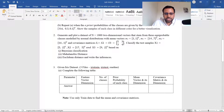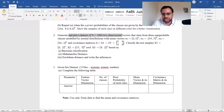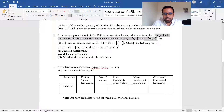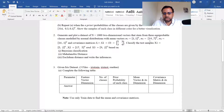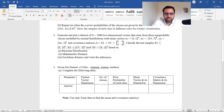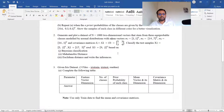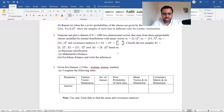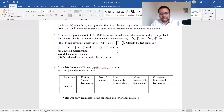Question 2: generate and plot a dataset of N=1000 two-dimensional vectors from three equiprobable classes modeled by normal distributions with mean vectors [1,1], [14,7], [16,1] and covariance matrix [5,3; 3,4]. Classify the test samples x1=[5,2], x2=[17,5], x3=[9,2] based on Bayesian classification, Mahalanobis distance classification, and Euclidean distance classification. Write the inferences.